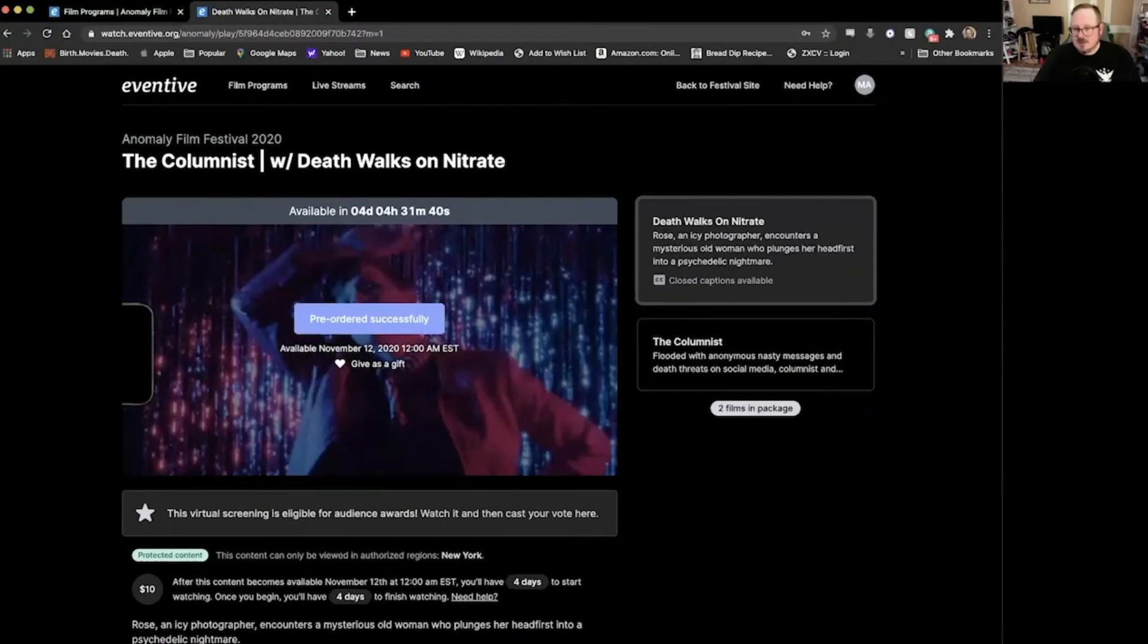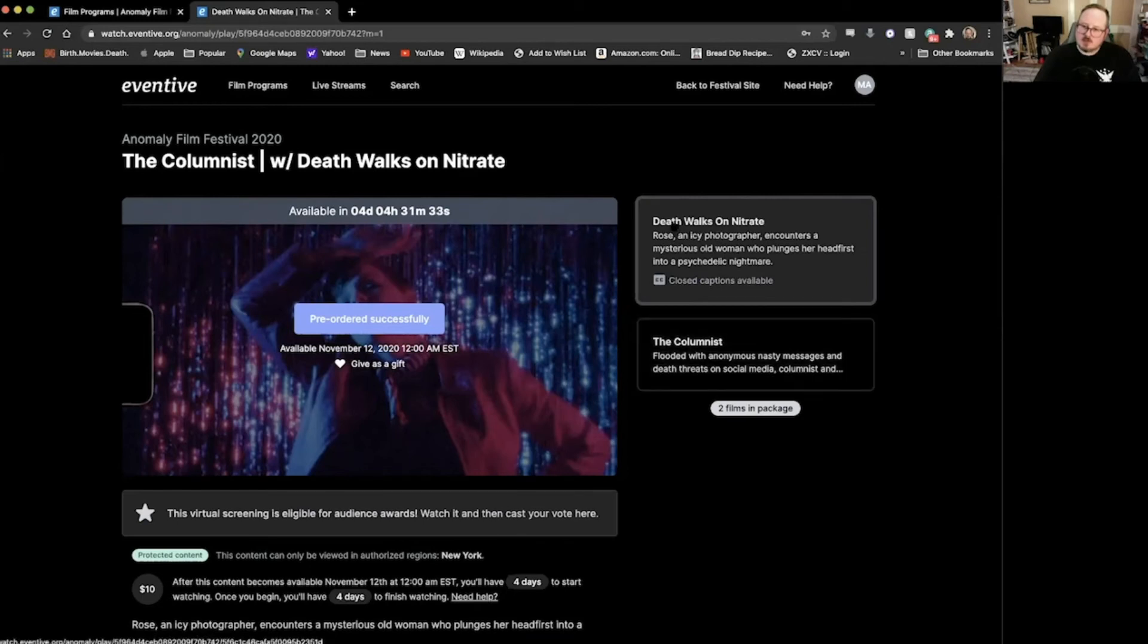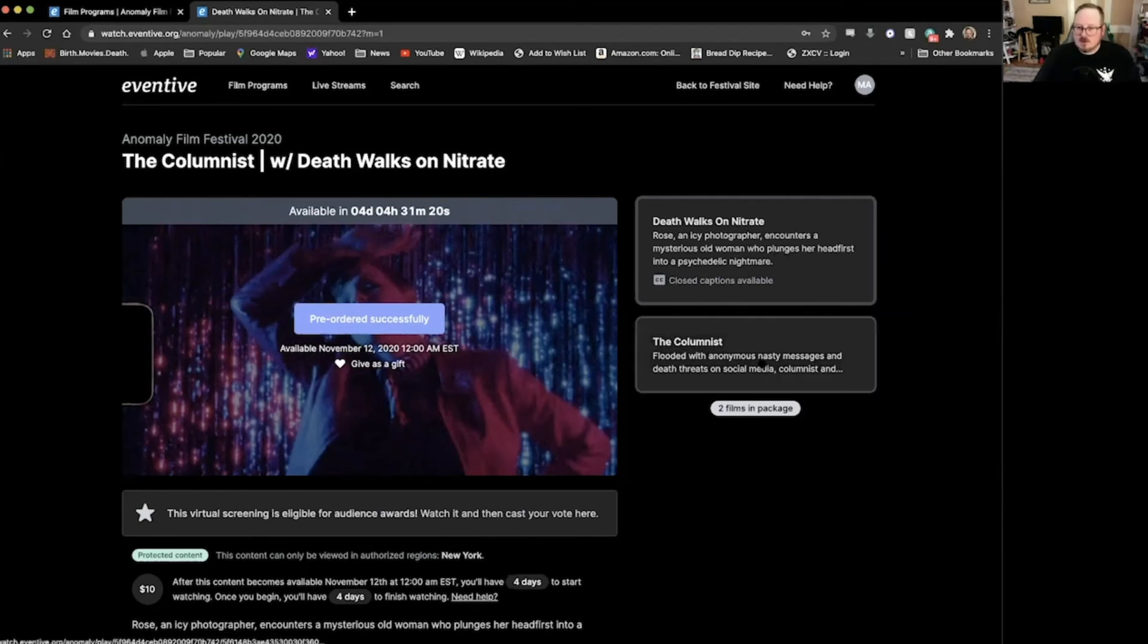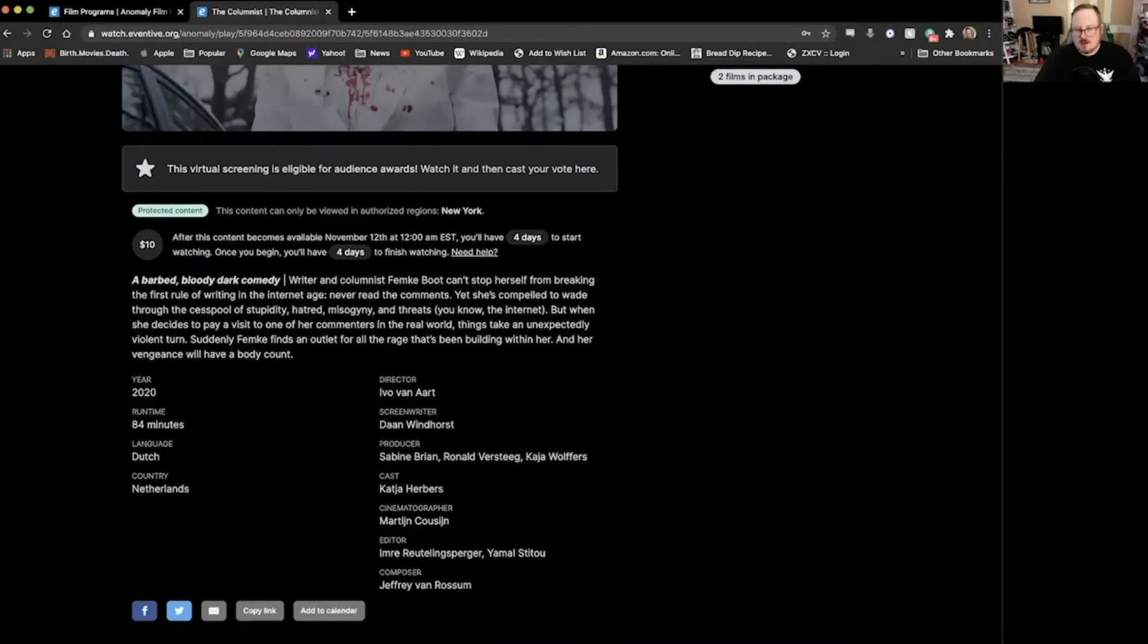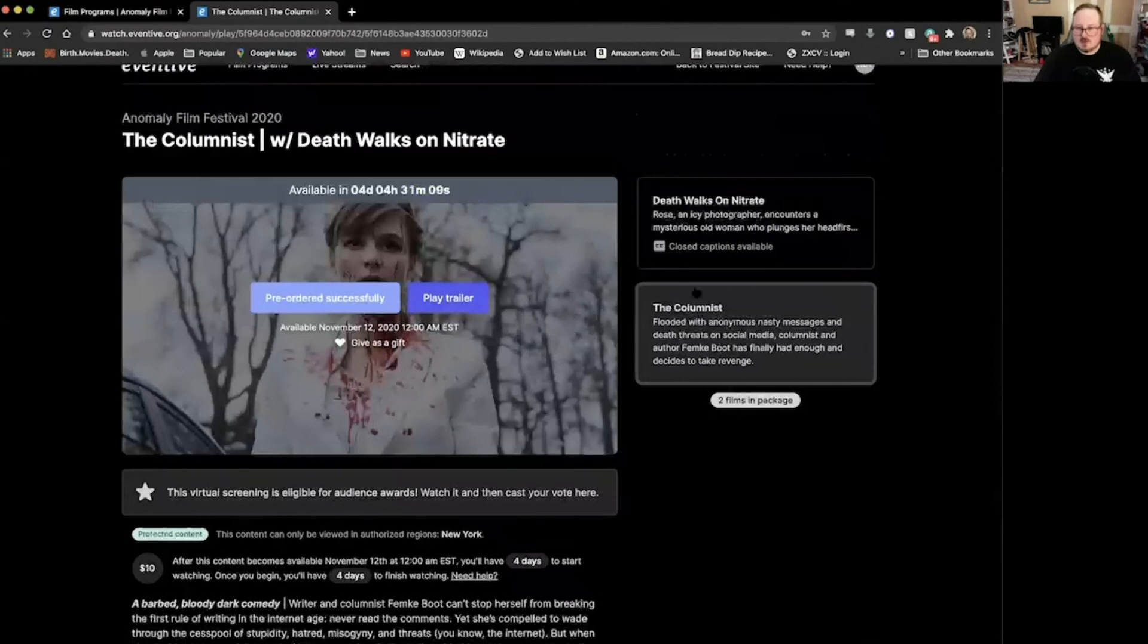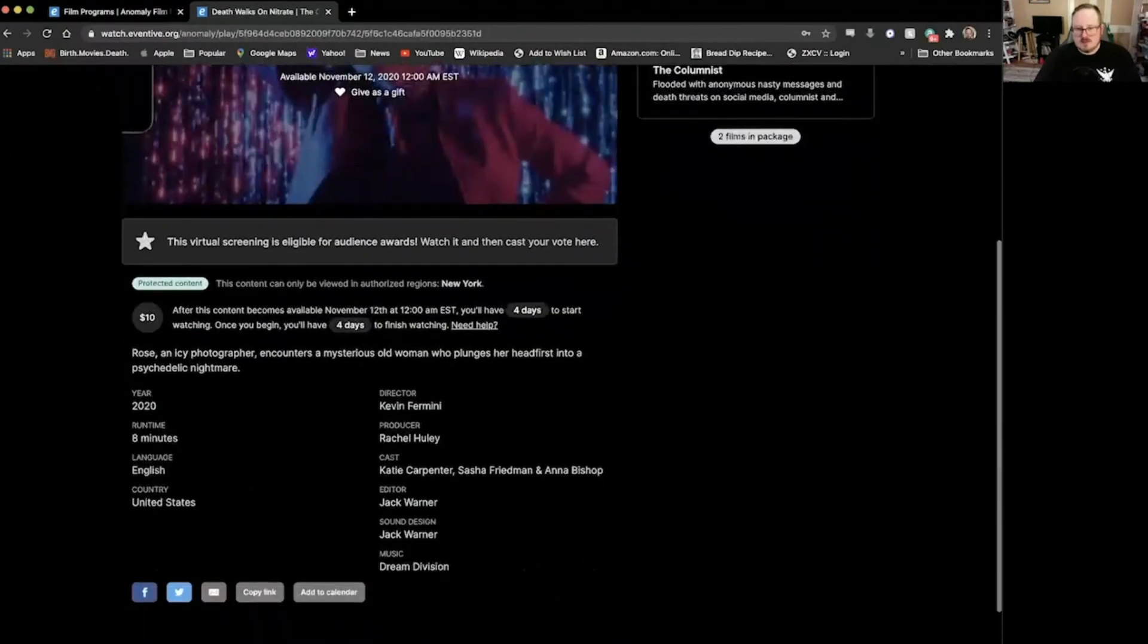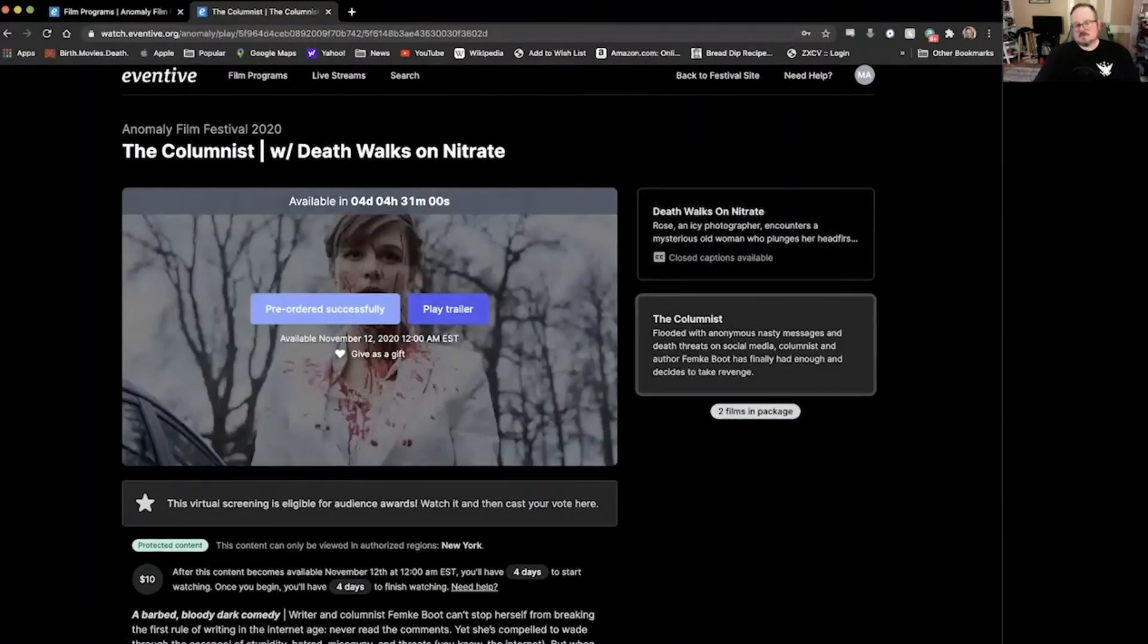Another note about navigating these pages here. You can see that we've got The Columnist with Death Walks on Nitrate over here on the right hand side. You've got a box for Death Walks on Nitrate, one of our shorts, one of the most visually captivating things that I think I've seen all year. It's a blast, I highly recommend it. Anyways, you've got that and it gives you a little screenshot here. If you want to know more about The Columnist, you can click on that and it switches over and gives you a little bit more information down here about The Columnist. So if you want to navigate and kind of understand what the movies are before you sign up to jump in, it's right down here at the bottom half of your page.